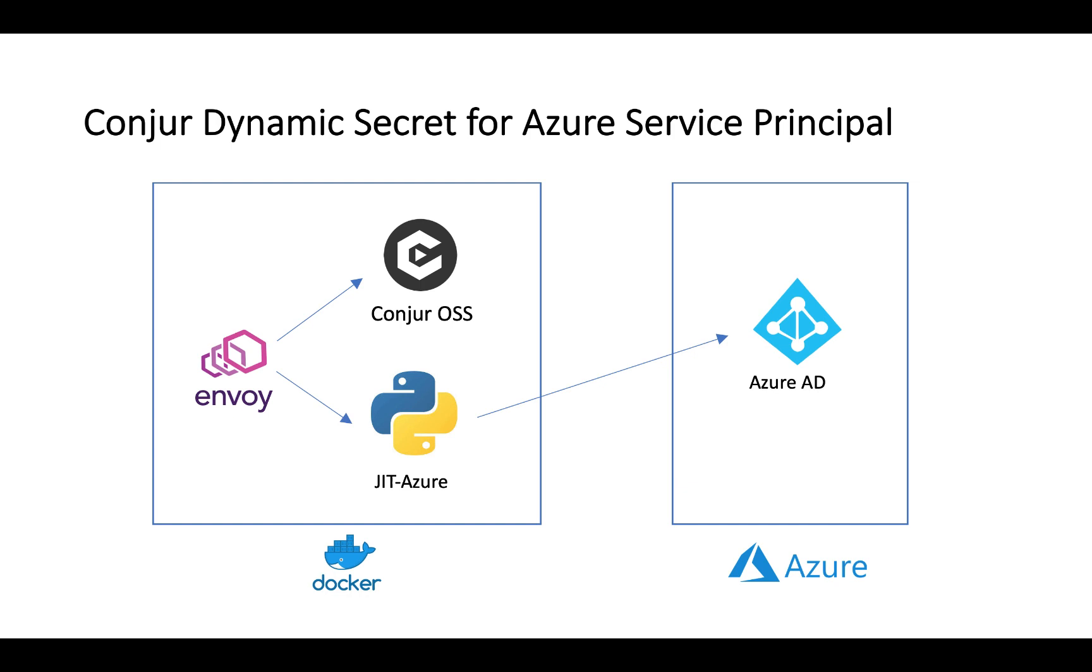So let's take a look at the environment we have. On my local machine, I have Docker installed, and I have several containers running on top of it.